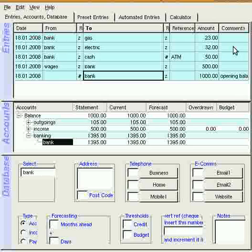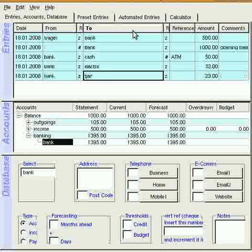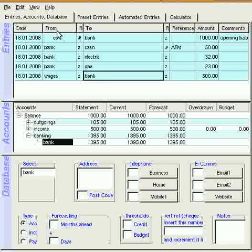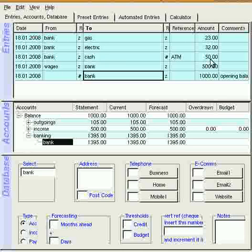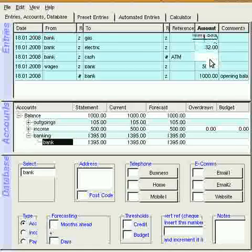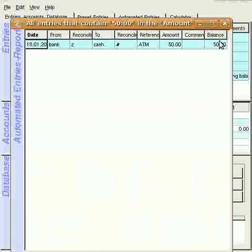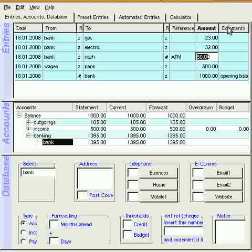And also, you can sort any of these columns just by clicking on them at any time. And also, you can get reports by clicking on them. So if I double-click on that, or triple-click on it, I get a report on that. Not that there's much to see.